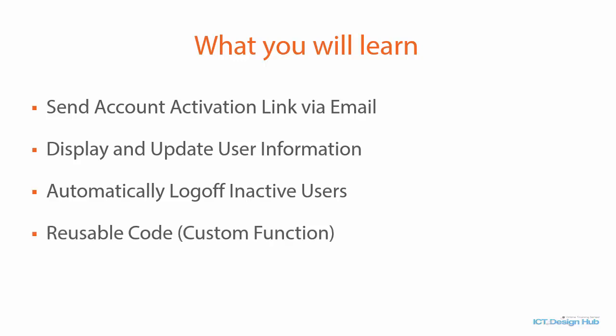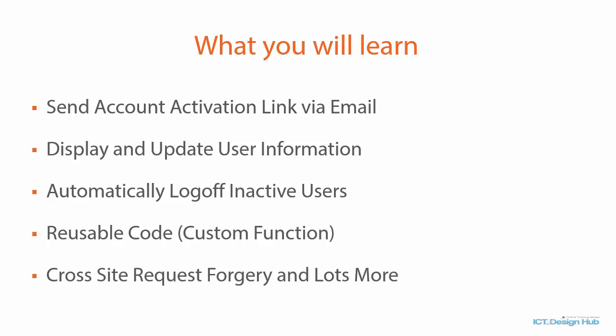You are also going to be learning how to write custom functions in PHP that can be reused in other places in your application. You are also going to learn how to protect your site against cross-site request forgery attack and lots more.